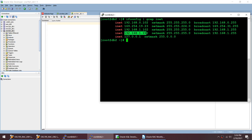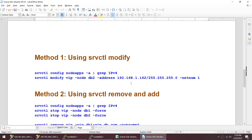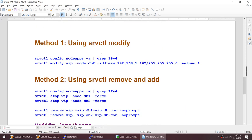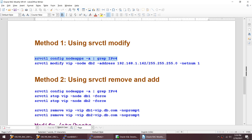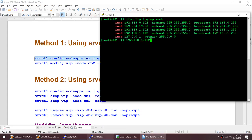What we will try to do is change this VIP from 1.1.2 to 1.6.2. You have two methods: one is you can use the srvctl modify command, and when you specify that modify command you will specify the new VIP address and then the net name. I'll show you just one method to start with.